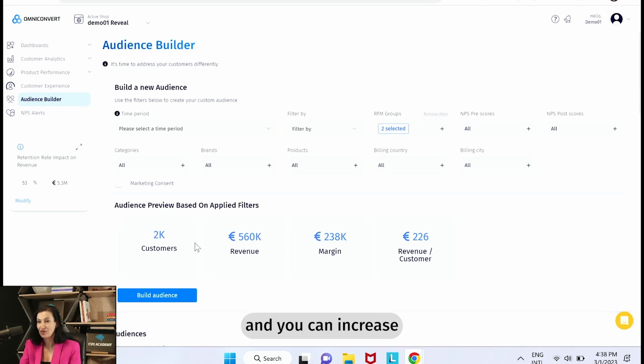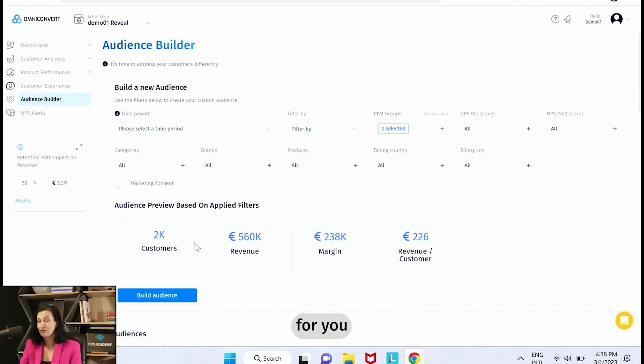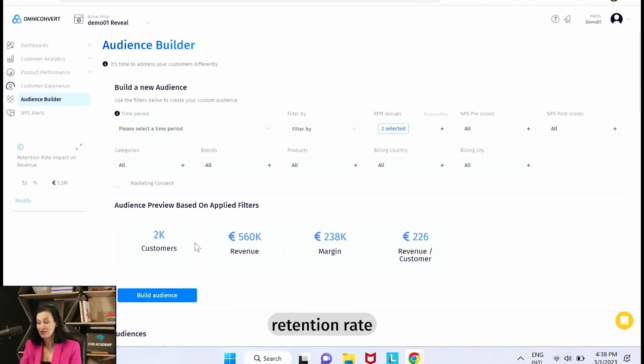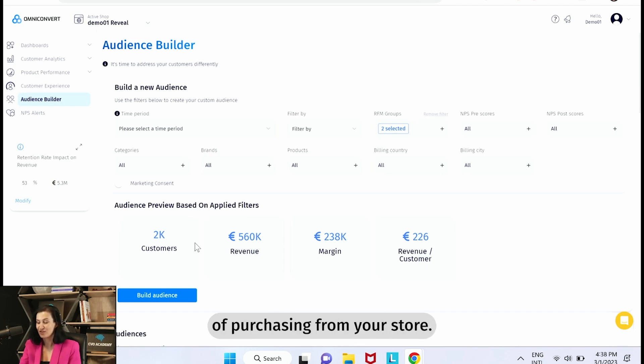And you can increase your brand visibility this way for these customers to place a second order. For you to have an increased retention rate and for them to get one step closer to creating the habit of purchasing from your store.